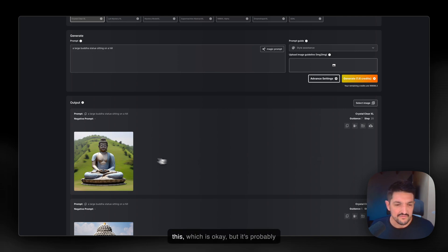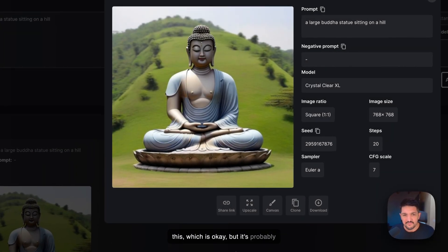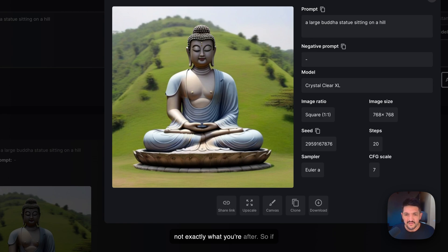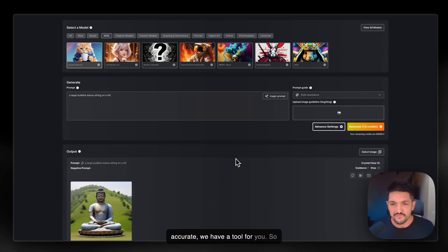And you'll get back something like this, which is okay, but it's probably not exactly what you're after. So if you wanted to make this a bit more accurate, we have a tool for you.